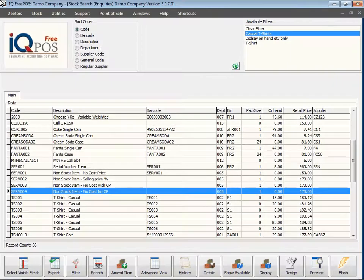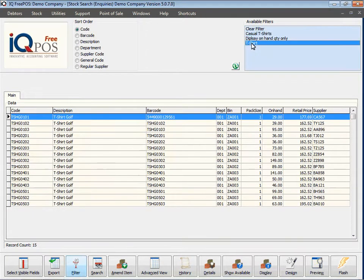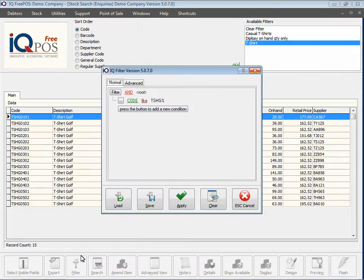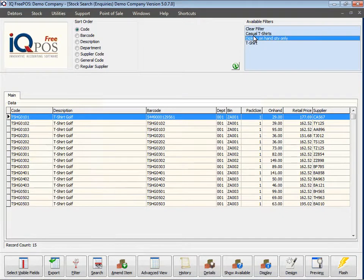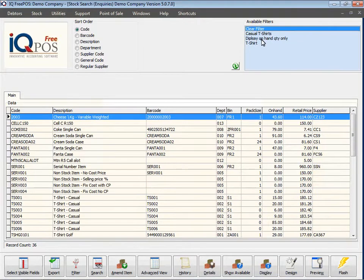In this session we're looking at the filter while busy with stock inquiries. You'll see I've got a few filters here already. If I double-click on a filter, it only displays the information for that specific filter. Here I said please show me all the stock items that start with the code TSHG and then anything thereafter. I'll clear that filter and double-click on the next one.